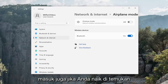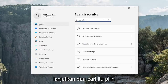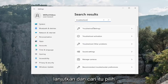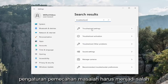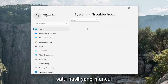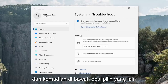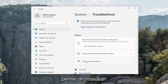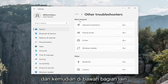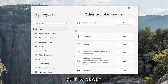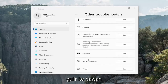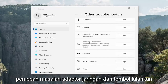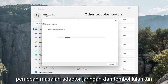Another thing we can take a look into: if you go up in the find a setting field, search for troubleshoot. Select troubleshoot settings, which should be one of the results that comes up. And then underneath options, select other troubleshooters. Then underneath the other section, scroll down and select the network adapter troubleshooter and hit the run button.